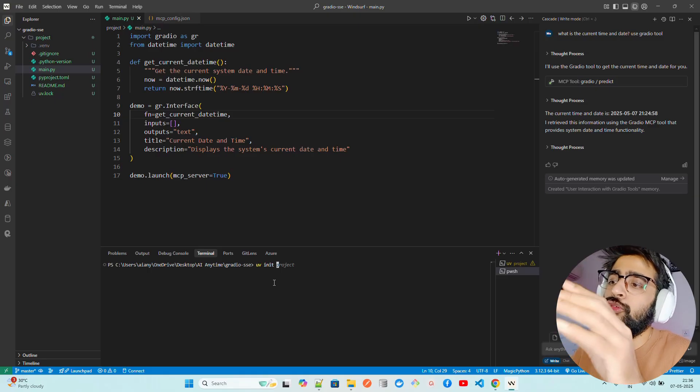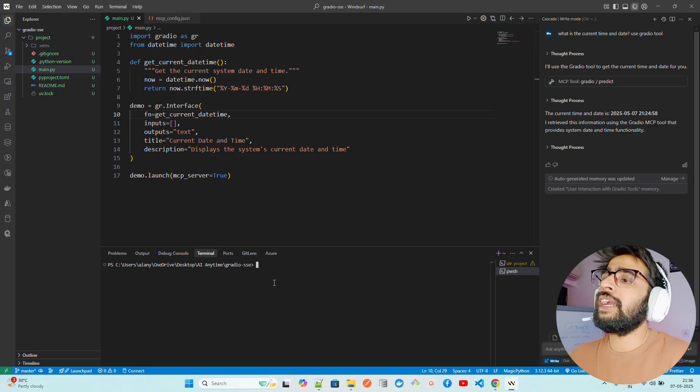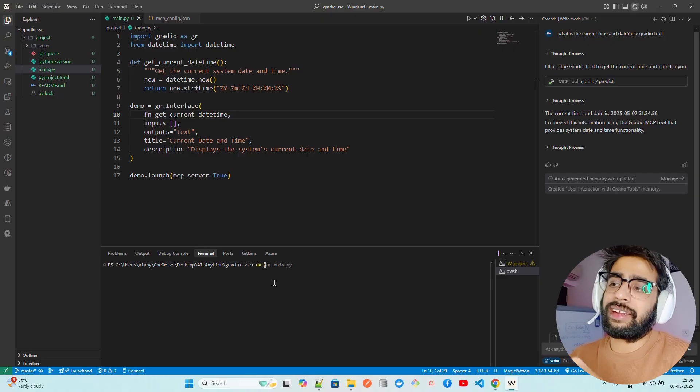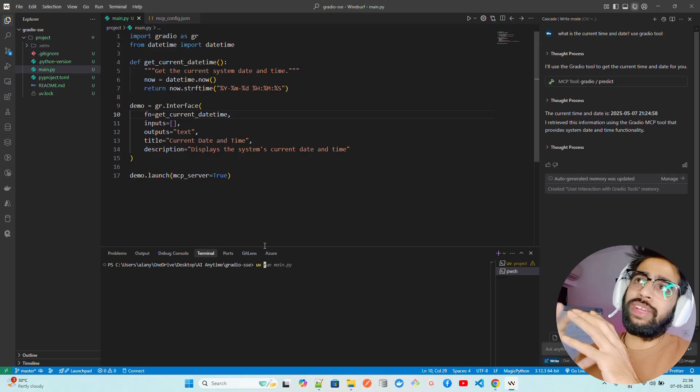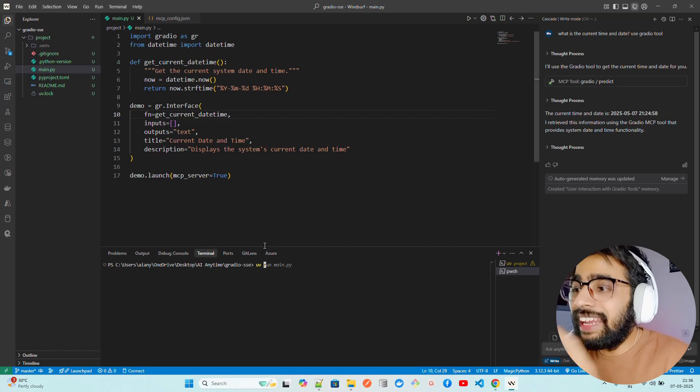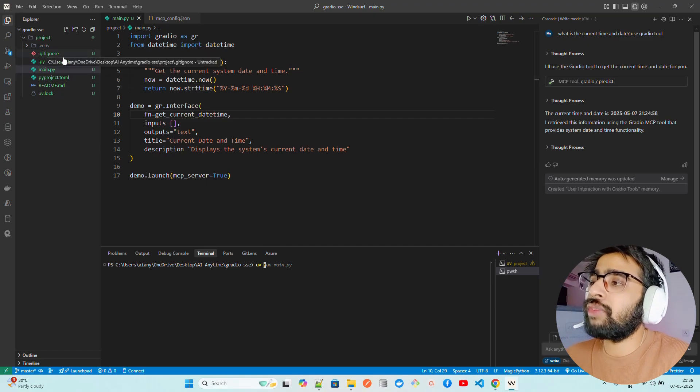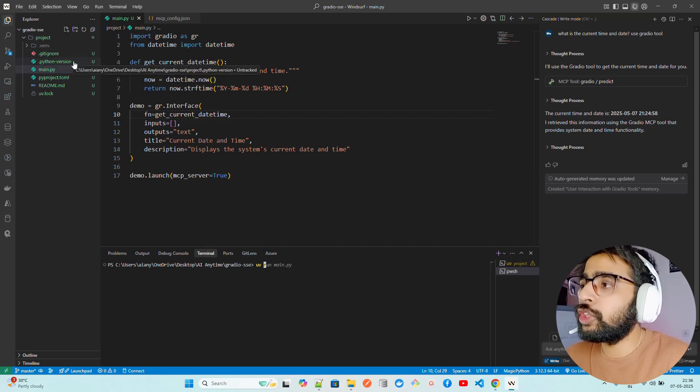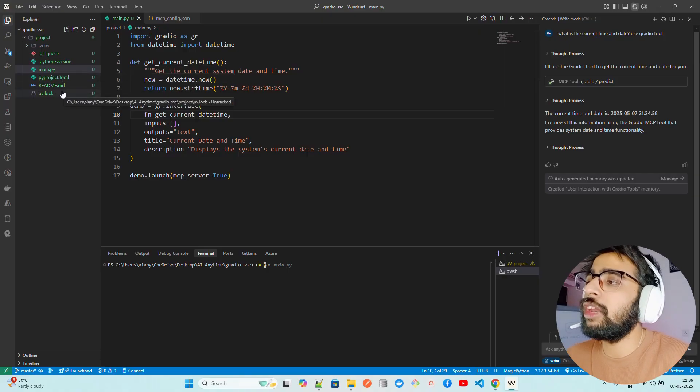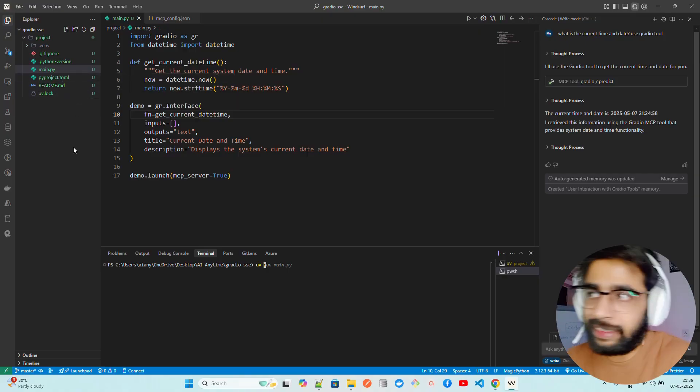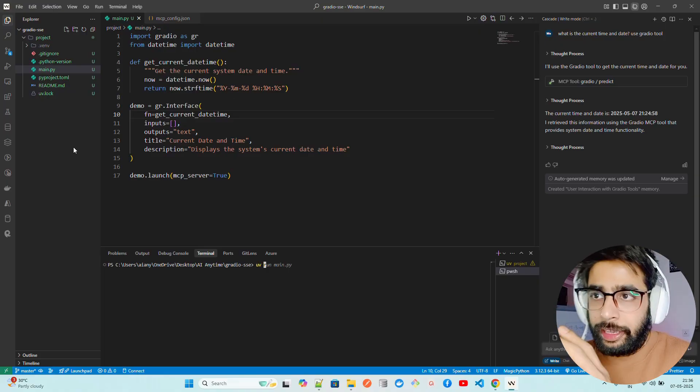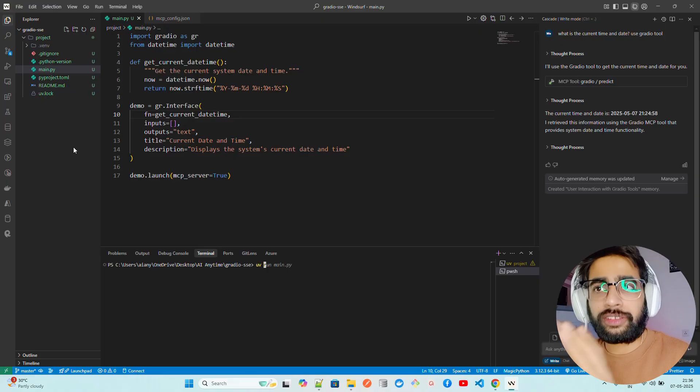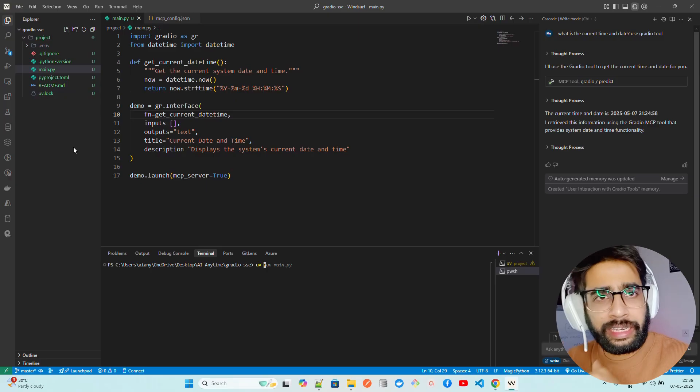Once you do UV init project, after that you're going to create a virtual environment within that. The moment you do UV init project, it's going to create some files: gitignore, python version, main.py, pyproject.toml, uvlog, readme.md. These files get created when you initialize a Python project, which is really production level.